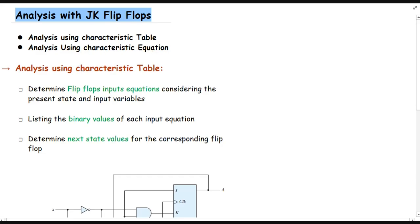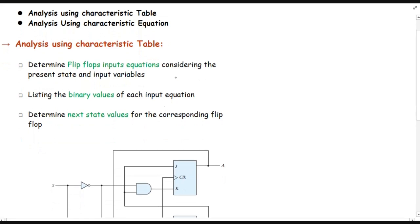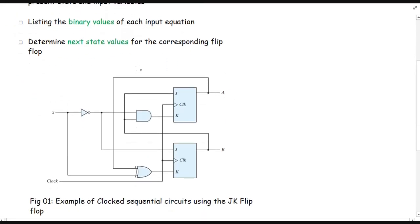There are three steps when we start with analyzation using the characteristic table. The first step is to determine the flip-flop input equations considering the present state and input variables. I will explain step by step, starting with the first step. Let me write the flip-flop input equations for this example.